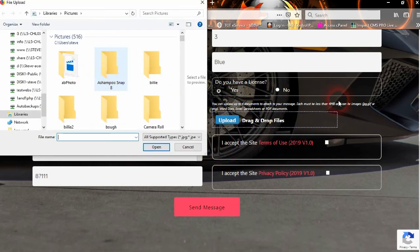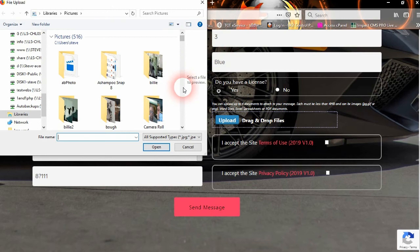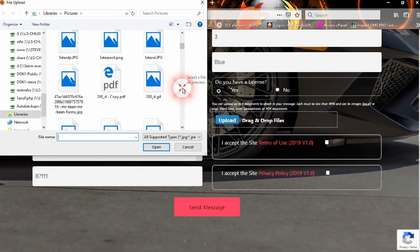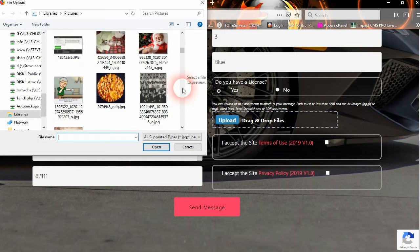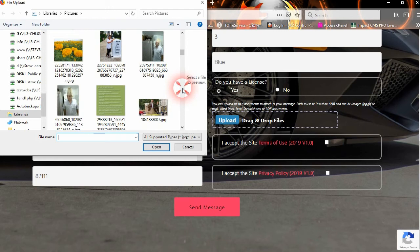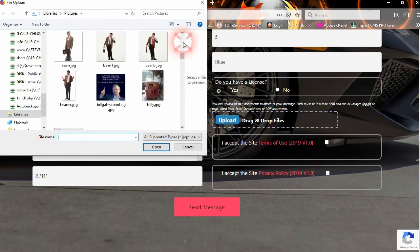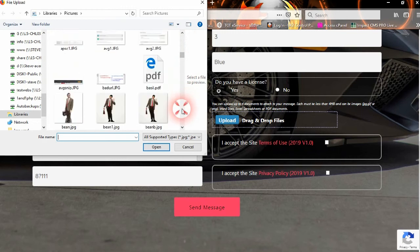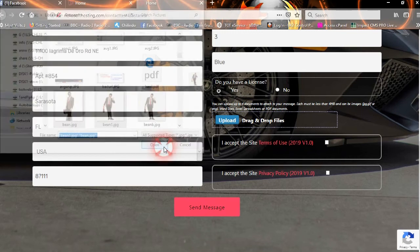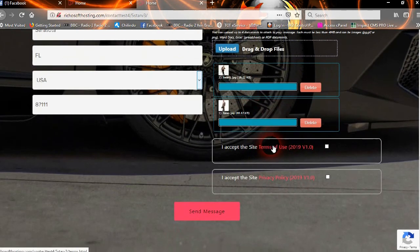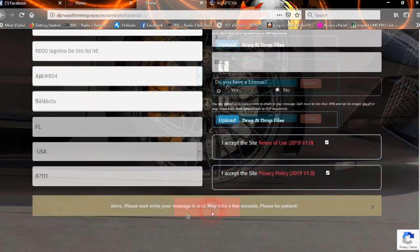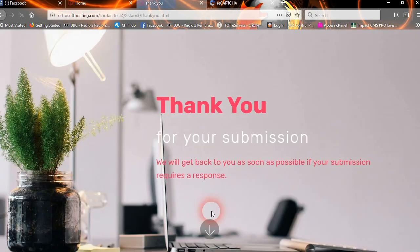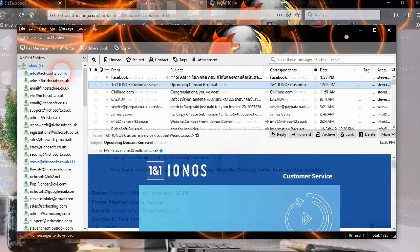Upload any files. Okay. And you can select jpeg, gif, png, word docs, excel spreadsheets, and PDF documents. So let's just pick a couple of images. Let's pick a couple of Mr. Beans. Okay. So they're now being uploaded. They've now been uploaded. Accept the terms, accept the privacy. And there we go. So our message has now been sent.